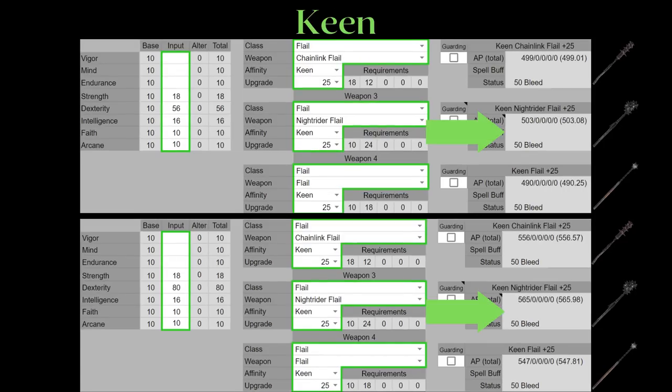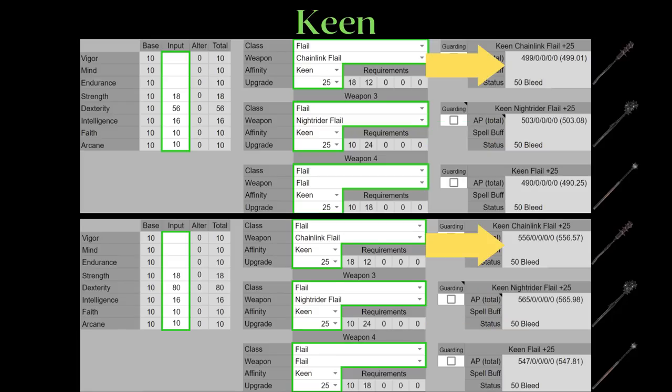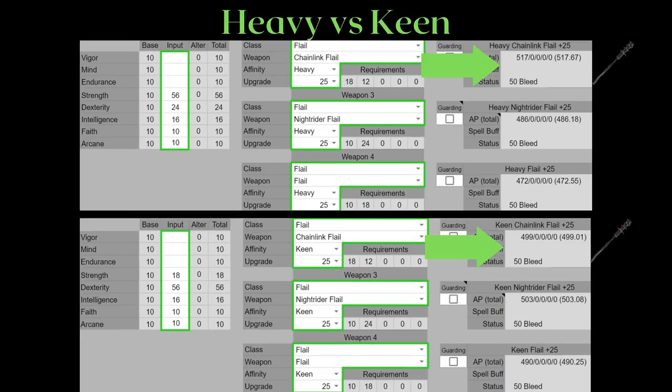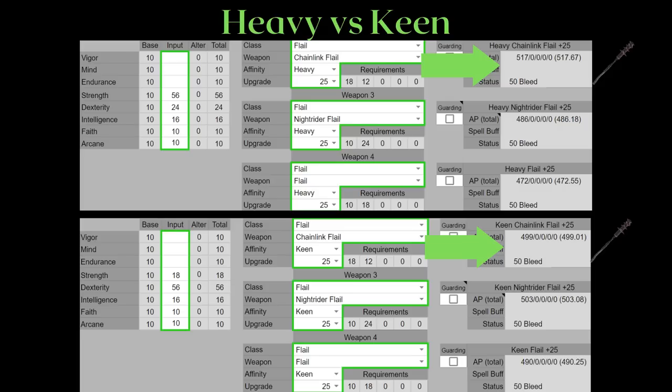As for keen, the knight rider flail definitely wins out, especially because it has less weight than the chain link flail. But what is surprising is the chain link flail actually scales decently well on keen, despite scaling better to strength at base. Of course, it still has a higher AR on heavy, but it is a property worth noting for a future video on weapon art mechanics. Don't understand why? Like and subscribe and you'll eventually find out.